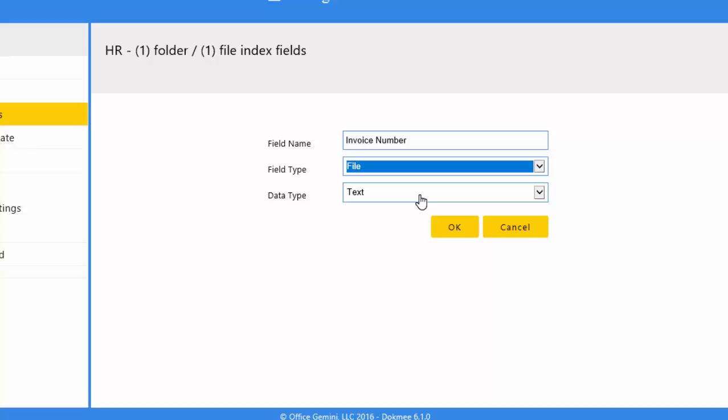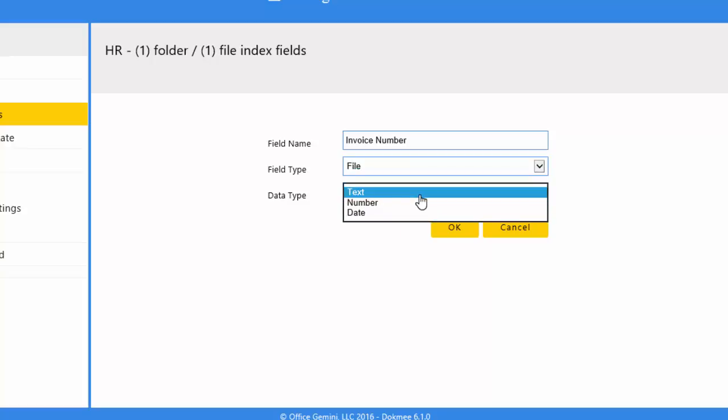Choose the index field data type, either text, number, or date. Once you are finished, click the OK button.